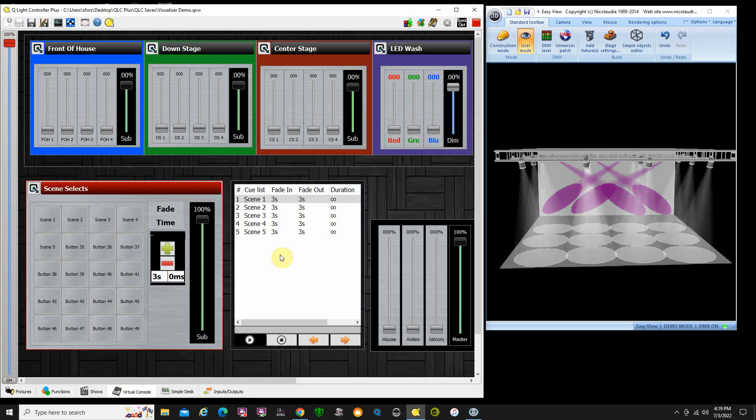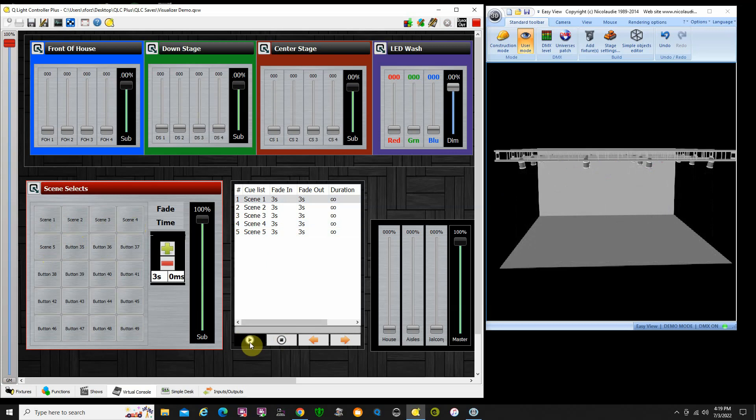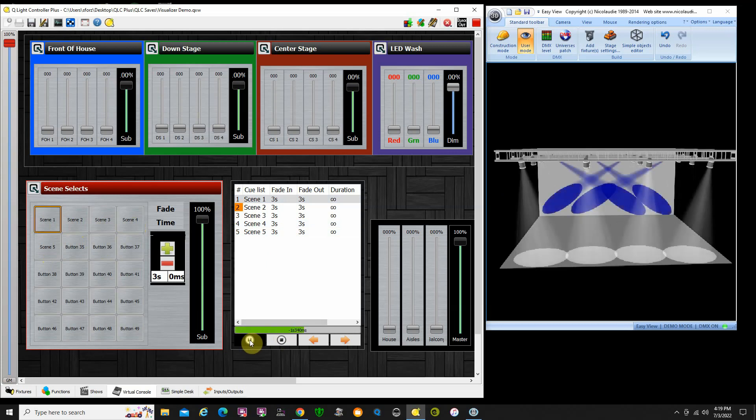I can also run cues and it'll display the cue list here, so I'm going to run my cues. Same scenes that I ran over here to kind of get the idea.